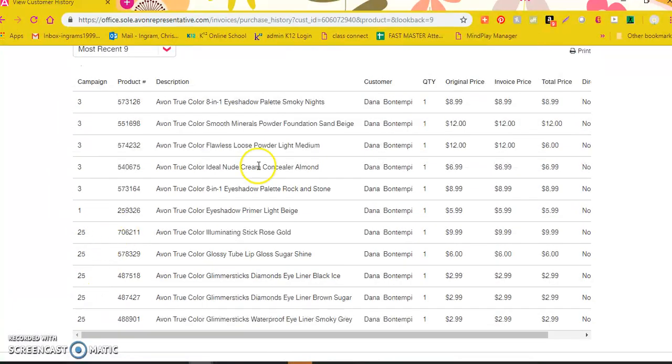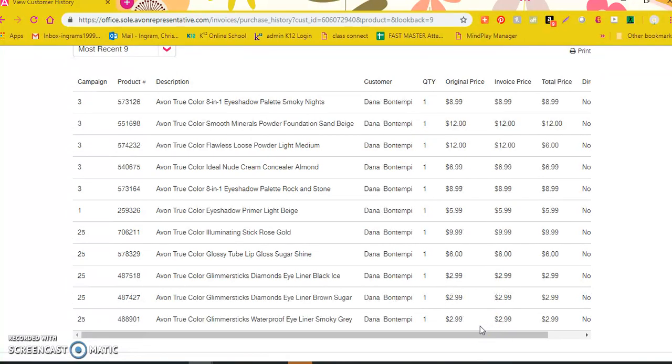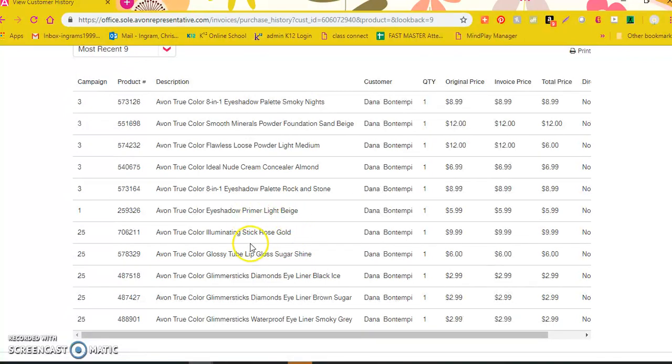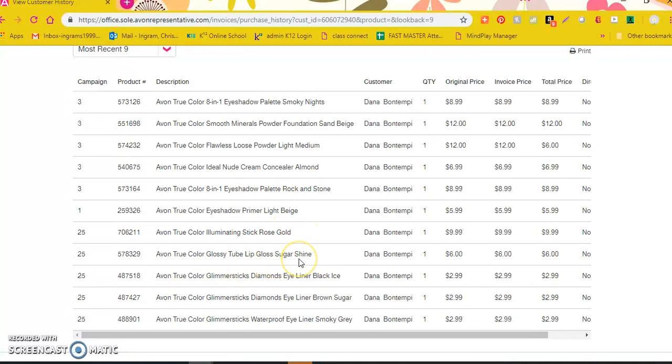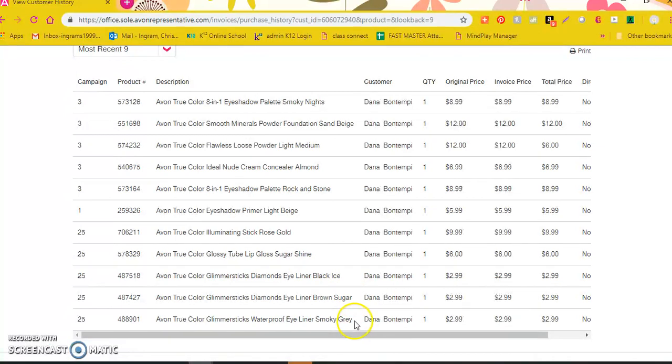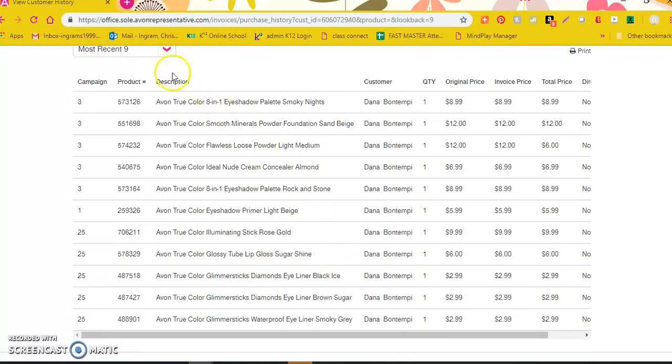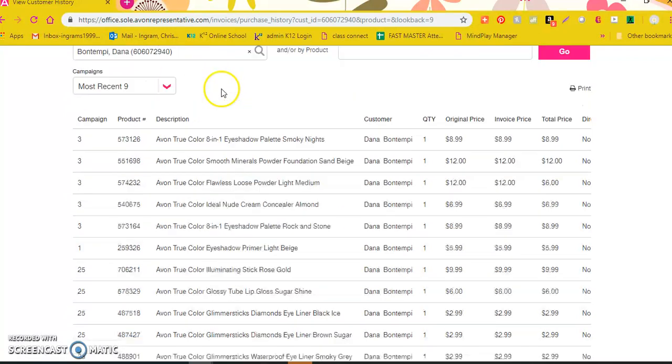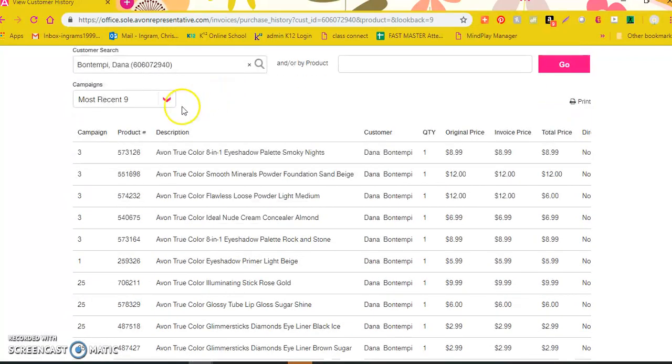So these are all of the products that Dana has ordered this year and I can go back and see exactly what color she ordered. She has an eyeshadow primer in light beige, she ordered the illuminating blush stick in rose gold, lip gloss in sugar shine, black ice eyeliner, brown sugar eyeliner, smoky gray eyeliner. I can see exactly what she has ordered for the past several campaigns and remember this is the past nine.